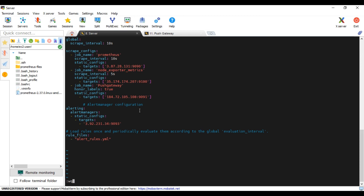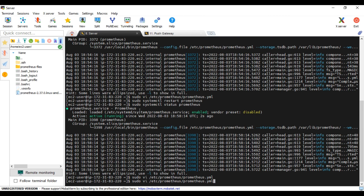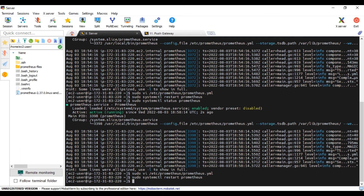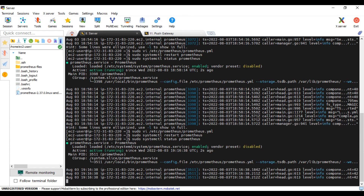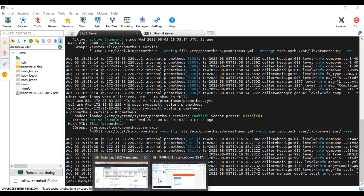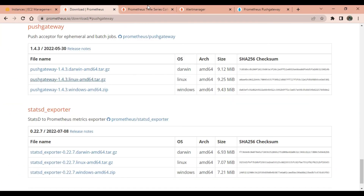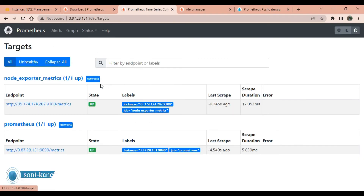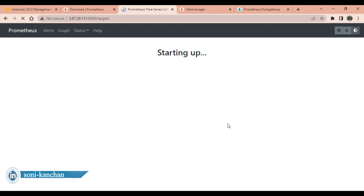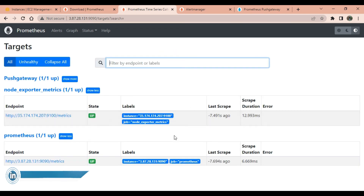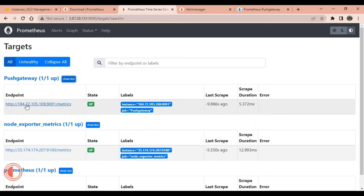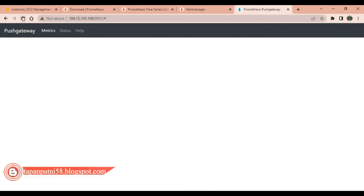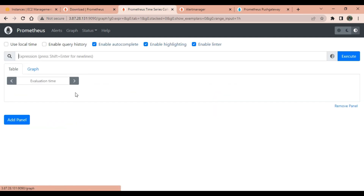Restart the Prometheus server and check the status. Now refresh the Prometheus targets page. As you can see, Push Gateway is also now reflected as a target.